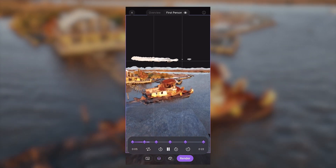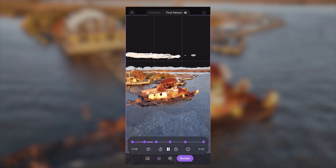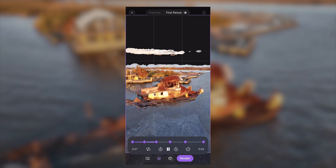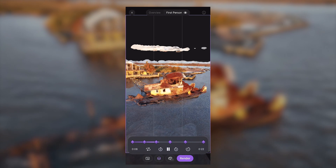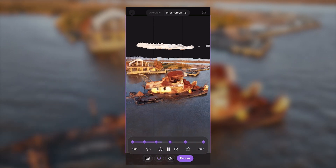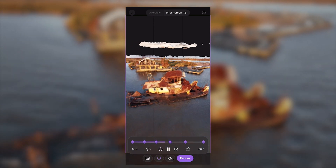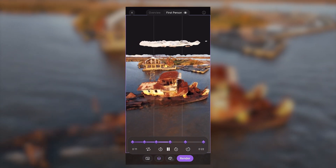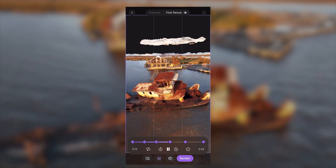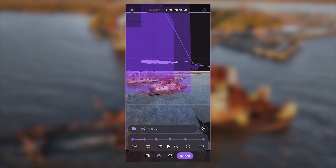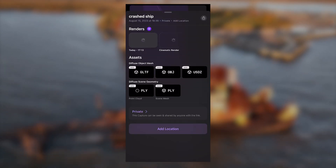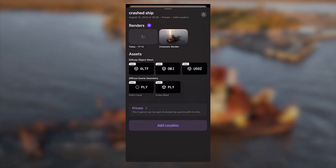And now this looks a lot more aesthetic. I can post this and feel comfortable that nobody's going to get dizzy watching this video. Right here, I just export it out and it saves in my renders tab. And that's how you create a custom fly-through around your NeRF.